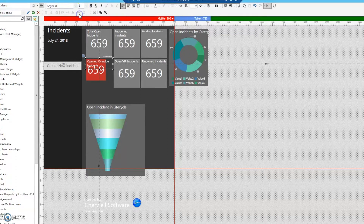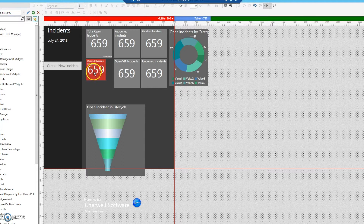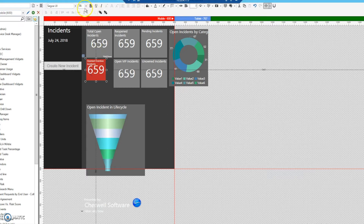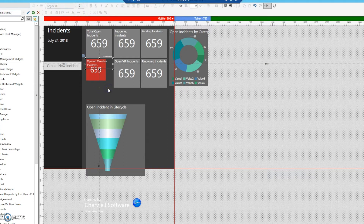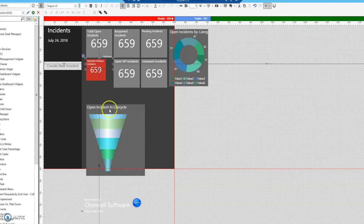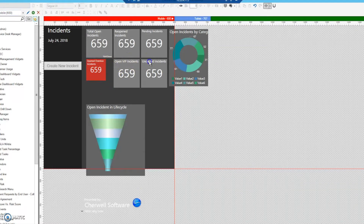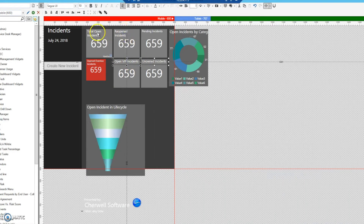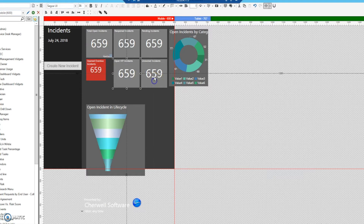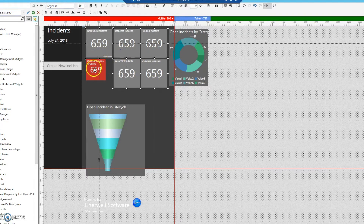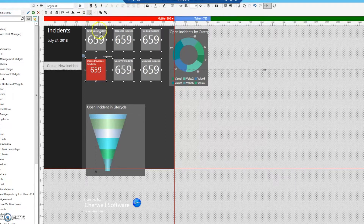That looks better. Let's also reduce the number display size down to 24. After testing, 8pt font works best here. We then go through and set each tile's font to 8 so they're all consistent. Then we select all of these tiles — which are basically widgets — and make them the same size. Now we've shrunk them all.